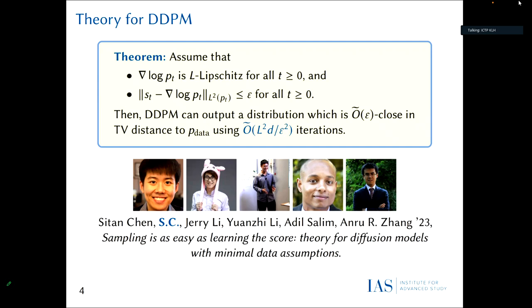The second assumption is that you've learned the scores up to error epsilon in L2, which makes sense because this is exactly the objective of score matching. Under these two assumptions — Lipschitz score and L2 score error epsilon — if you choose the step size correctly as prescribed by the theory, you can output a distribution which is epsilon-close in TV distance to your data distribution, using L²D/ε² iterations.